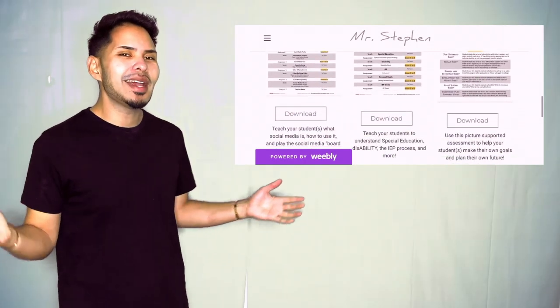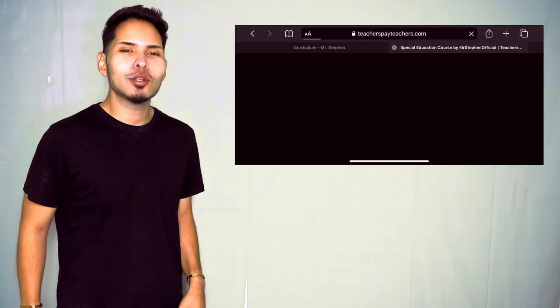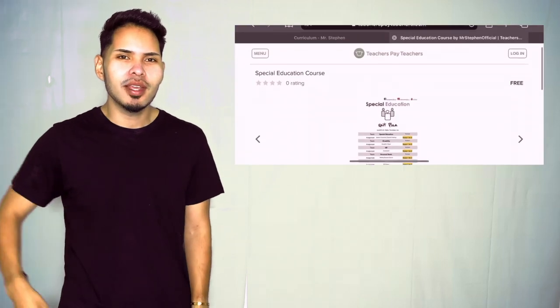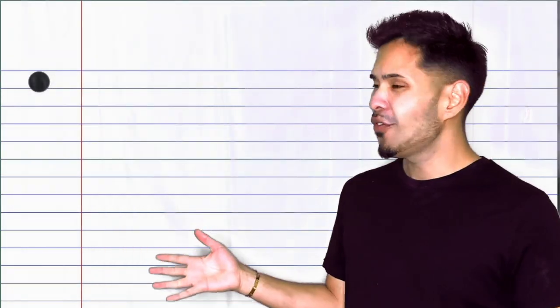If you find something you like, hit the button underneath the description that says Download. This button takes you directly to my store where you can download the materials for free.